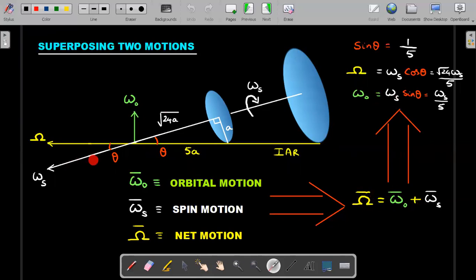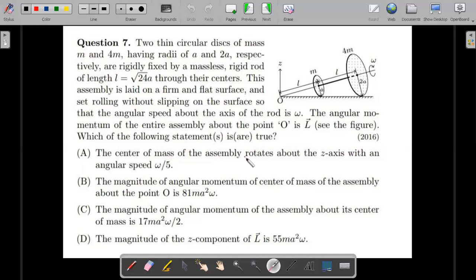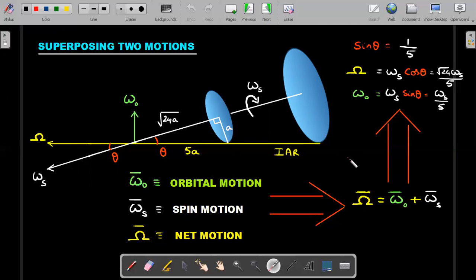I denote net omega with the capital omega symbol — vectorially: omega_O plus omega_s equals capital Omega. Out of these three, omega_s was given in the question. Using this right-angle triangle, sine theta equals one by five. If omega_O and omega_s should result in capital Omega, then capital Omega equals omega_s times cos theta. So the orbital angular velocity around the Z-axis is simply omega_s divided by root-5. Checking against option A — the center of mass rotates about the Z-axis with angular velocity omega by root-5 — this matches. Option A is confirmed correct.